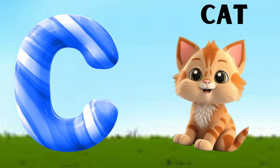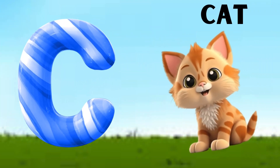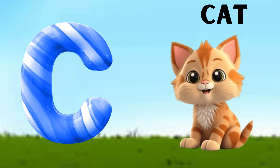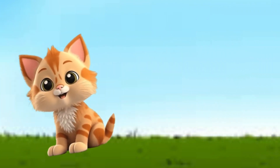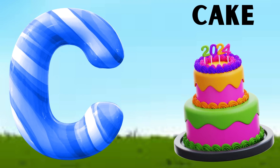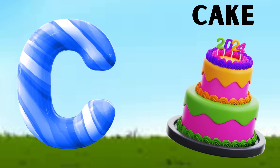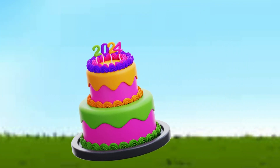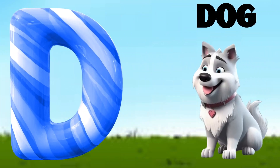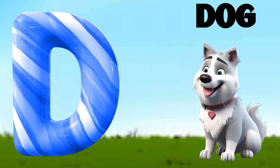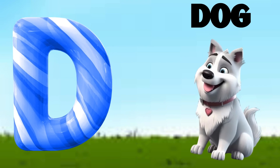C is for Cat. C. Cat. C is for Cake. C. Cake. D is for Dog. D. Dog.